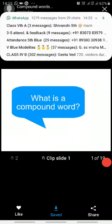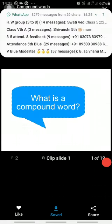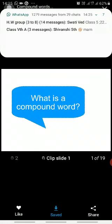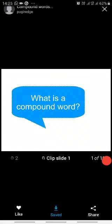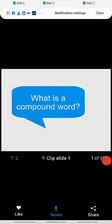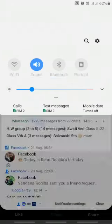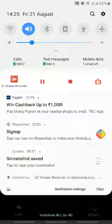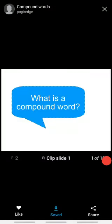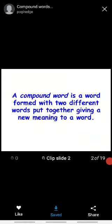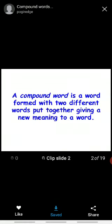So what is compound word? Here in our zoom class we had done what is compound word. Yes, now a compound word is a word formed with two different words, which are put together, that means when we merge them together giving a new meaning to a word.